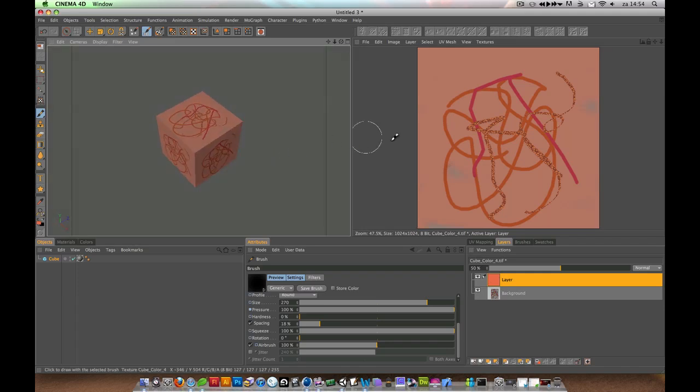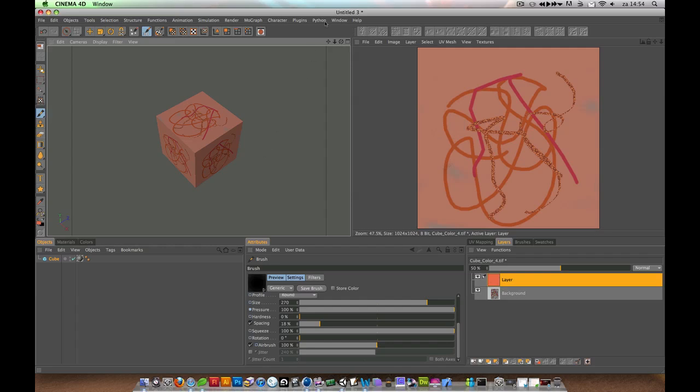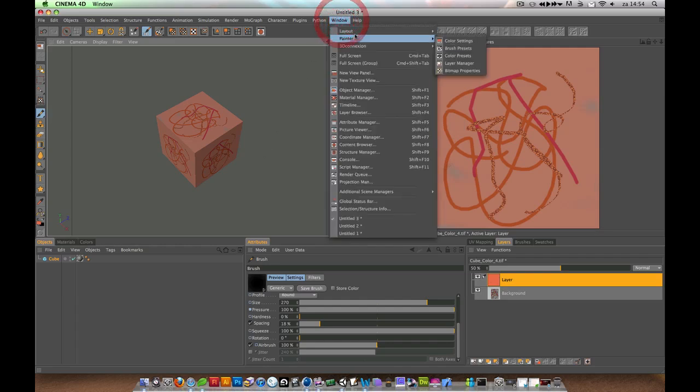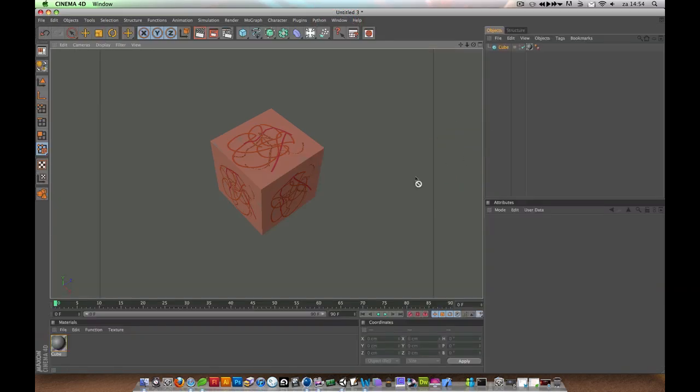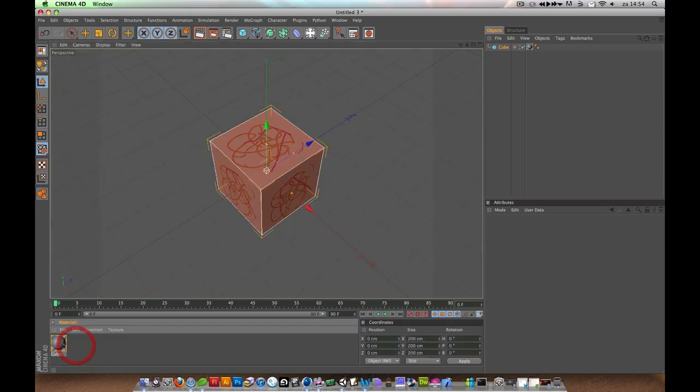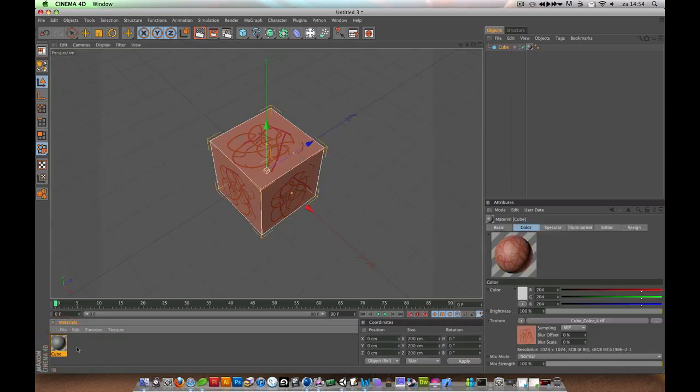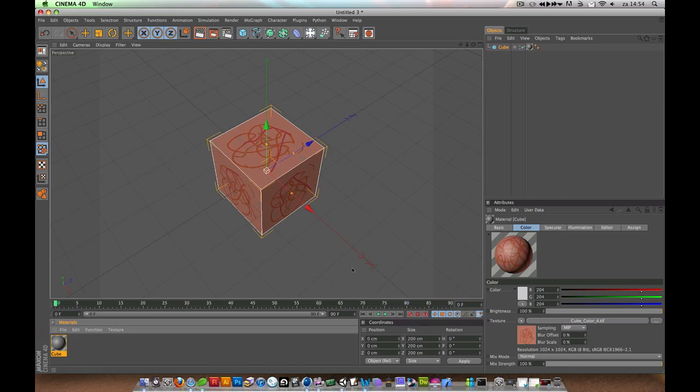All these things you just drew will be projected into a material. So when you go back to the standard mode, you see it has created a material here, the Cube Material, and it contains your texture you have just made.